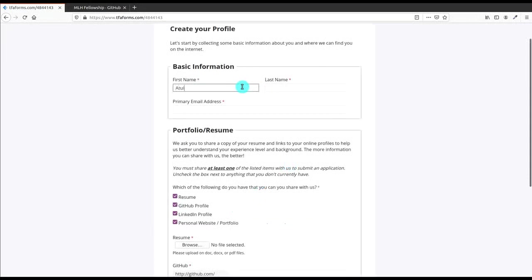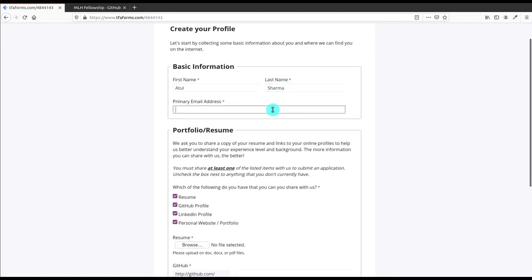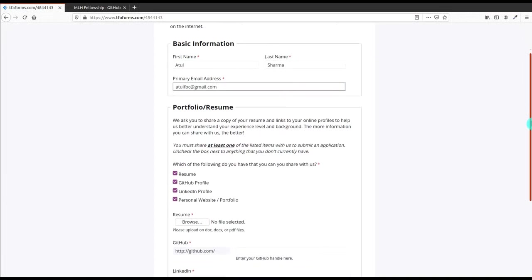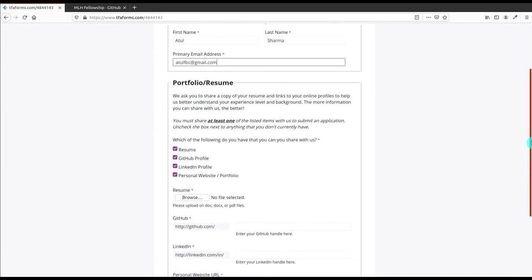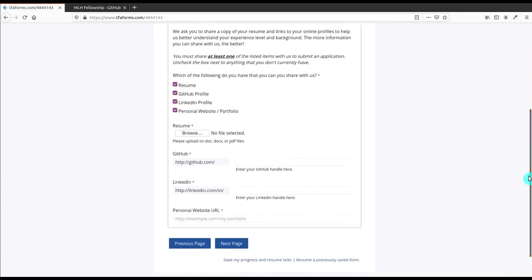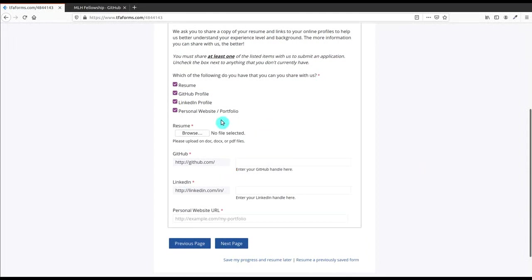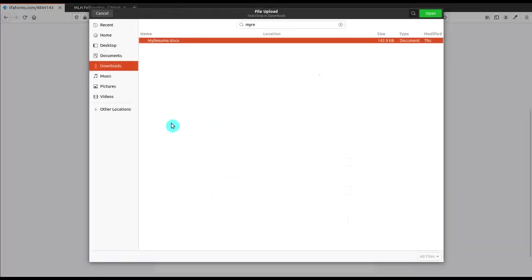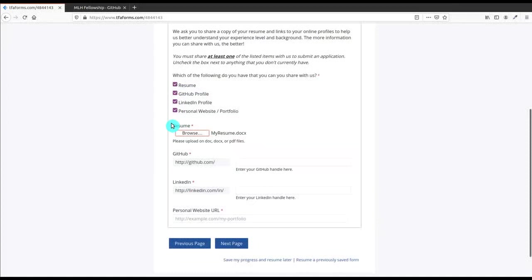After that you have to add your name. Like I'm entering Atul and then last name Sharma. After that you have to give the primary email address, I'm giving this address. Then scroll a little. Here you can see that if you have resume, GitHub profile, LinkedIn profile, then you have to upload it. So I have uploaded my resume.